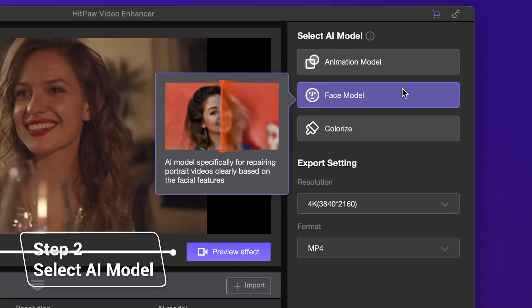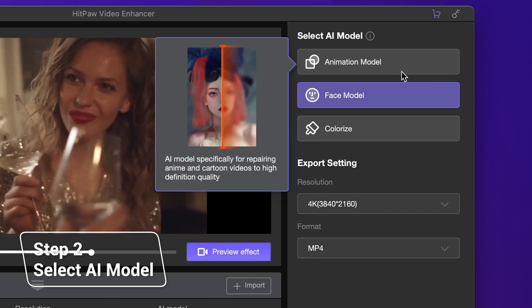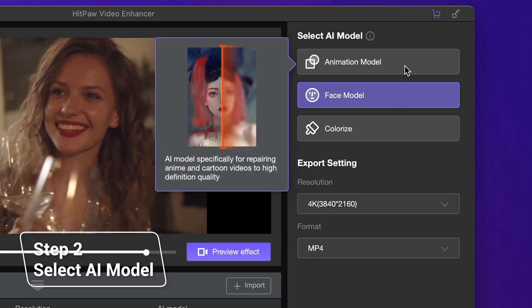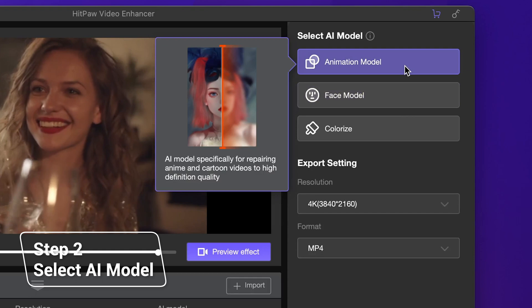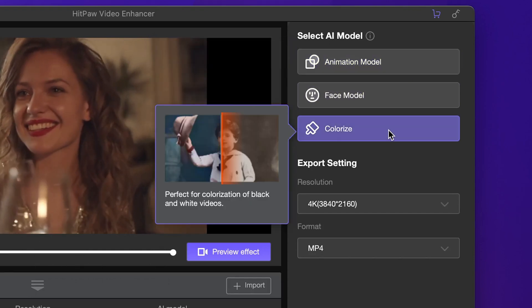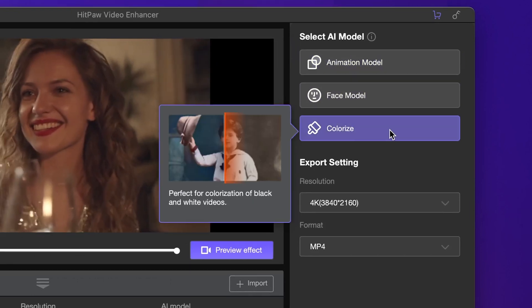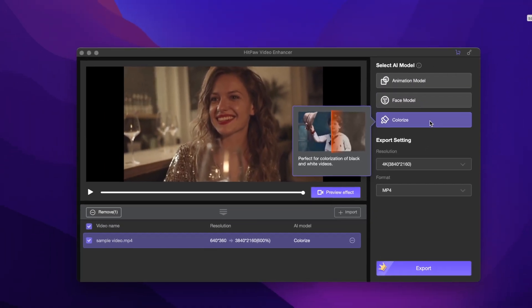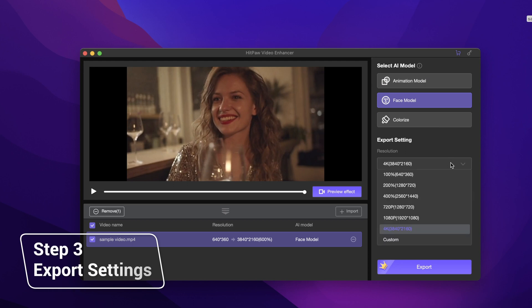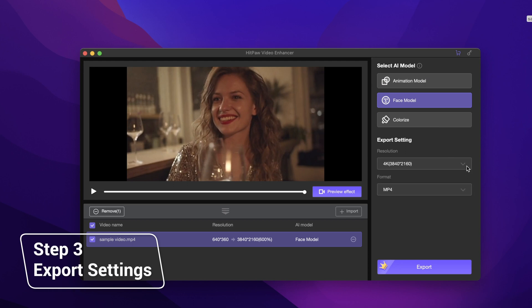In addition, there is a face model for a person. HiPAA Video Converter also supports animation mode for animated characters and animated scenes, and a colorize model for old black and white photos that need to be colored. Here you can choose the resolution and format you want to output.